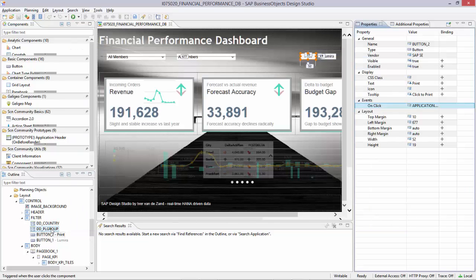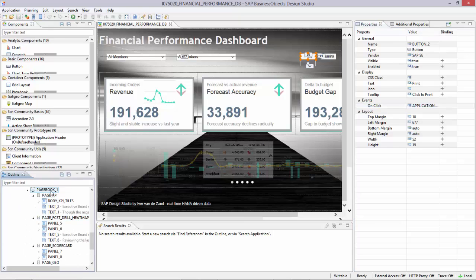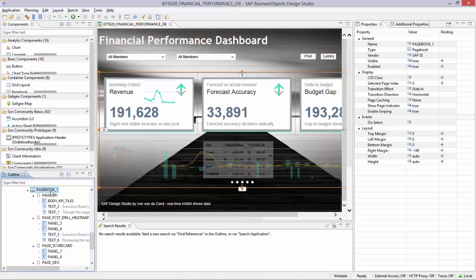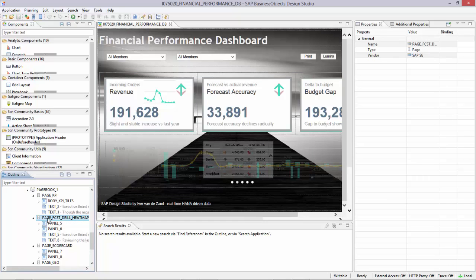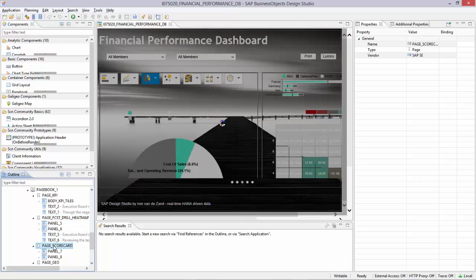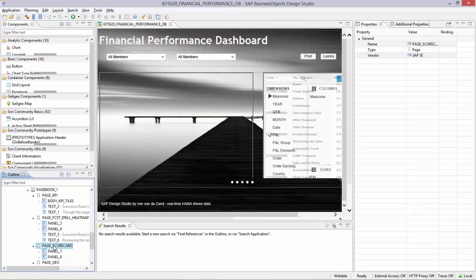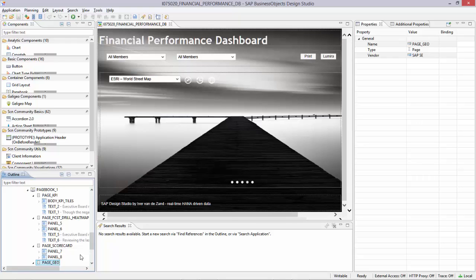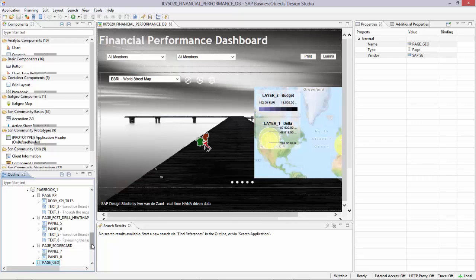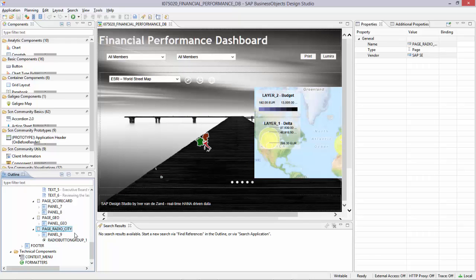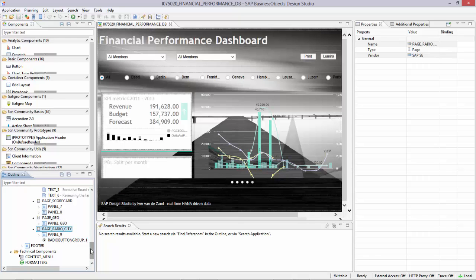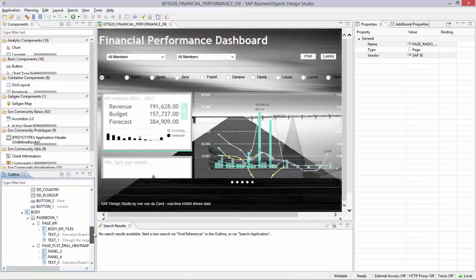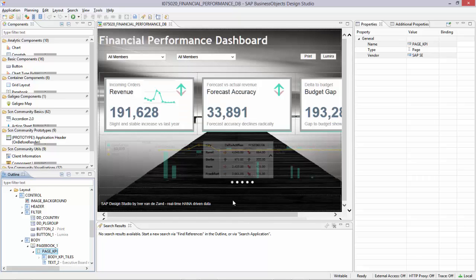So that is the filter section. Then you see the body section where I have my page book. And part of the page book are the five different pages that I give you an overview from right now. So there is a page that I called scorecard, where you find the scorecard for example. We just saw the KPI and the heat map page. I did some geo already, but I will come back on geo more extensively in the next video. And I have a page which focuses on a radio group button section.